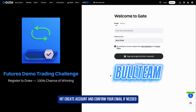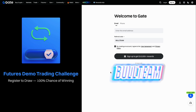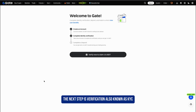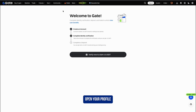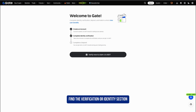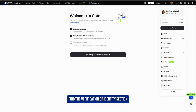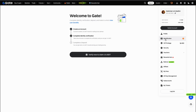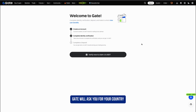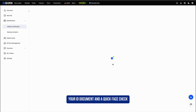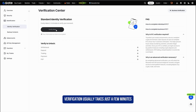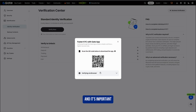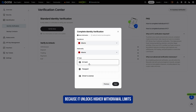Confirm your email if needed. After registration, the next step is verification, also known as KYC. Open your profile, find the verification or identity section, and follow the instructions. Gate will ask you for your country, your ID document, and a quick face check. Verification usually takes just a few minutes.